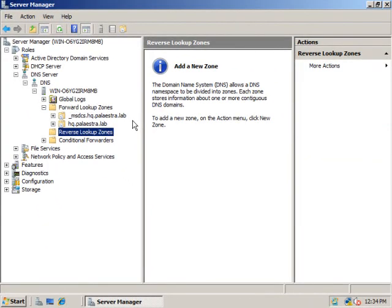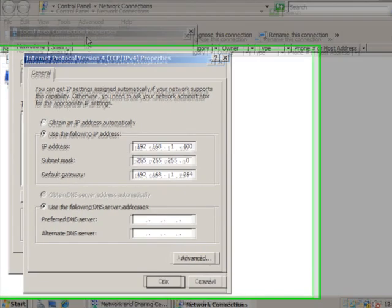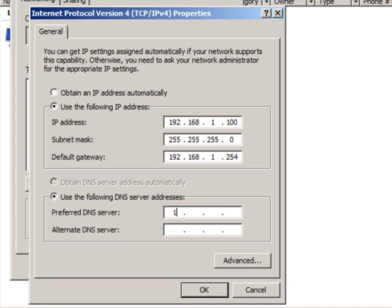The next thing you want to do after you install and do basic configuration of your DNS server in the forward lookup zone is to set it up so that it points to itself for DNS resolution. You can see here I'm on the IP version 4 properties of the network interface, local area connection properties. I will go to this area down here and where it says use the following DNS server address. I will put in my DNS server address 192.168.1.100. Click on OK.